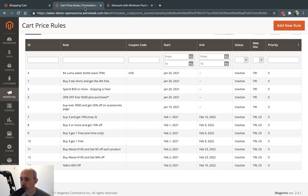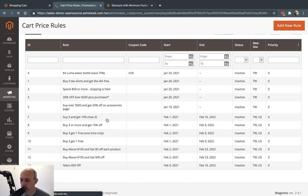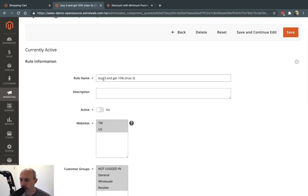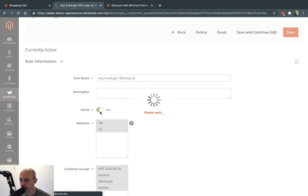So let's walk through some examples I pre-made. The first one — I went to Marketing > Cart Rules — is buy 3, get 10% off with a maximum of 3 only. So if I buy 3 quantities of my product, I'll get 10% off all of those. But if I buy 6, 10, 20, or 100, I'm still only going to get 10% off a maximum of 3. There's a hard limit that applies to this promotion. I'm going to enable it.